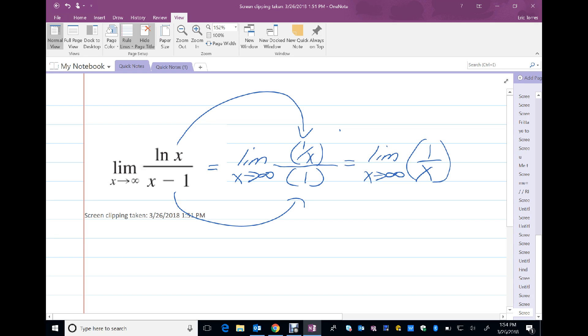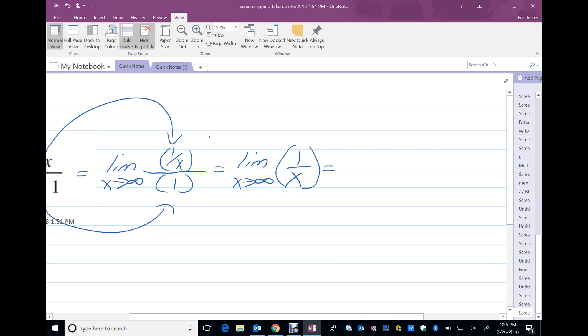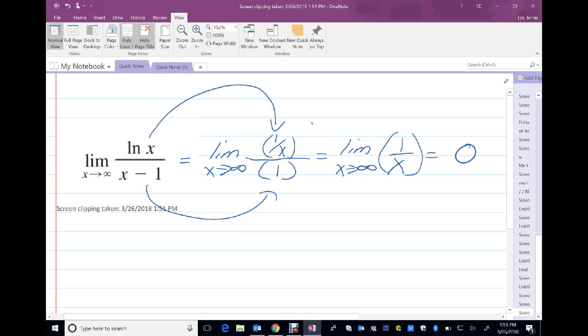And this, we know the limit as x approaches infinity of 1 over x is 0. So once again, L'Hopital's rule took a complex situation and made it simpler.